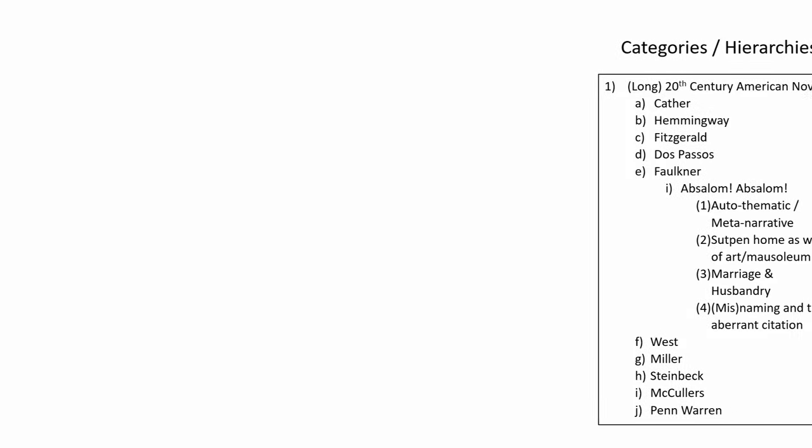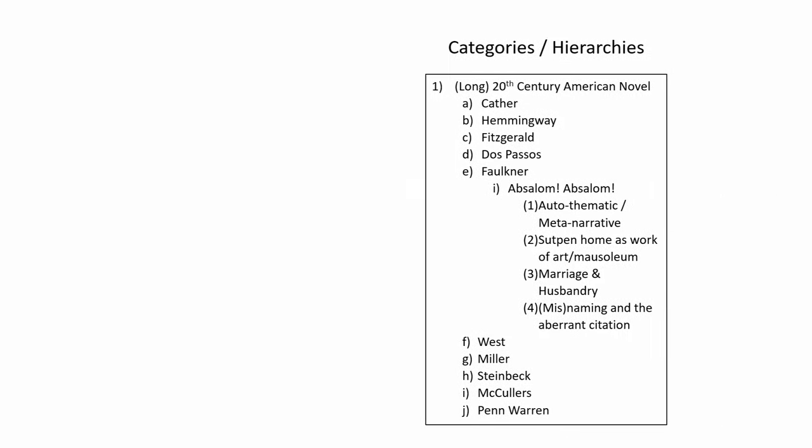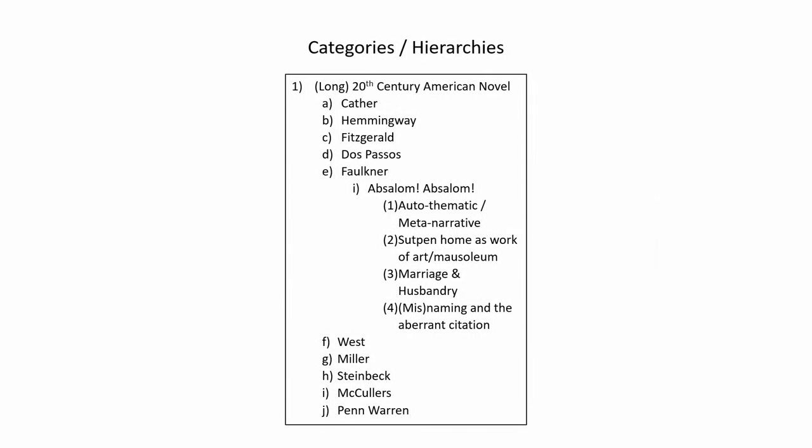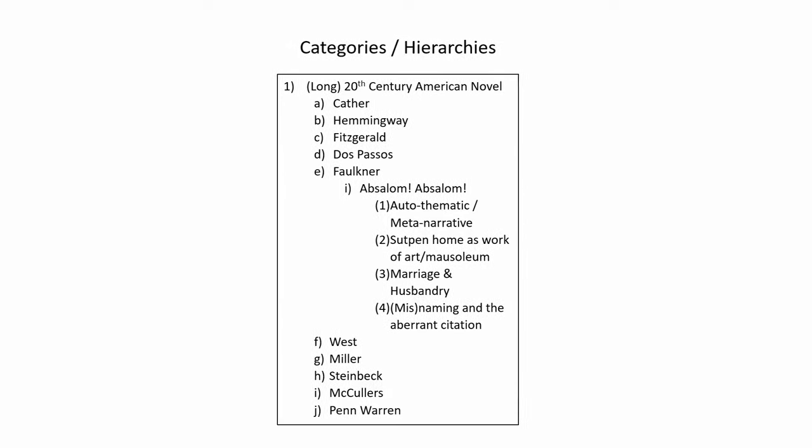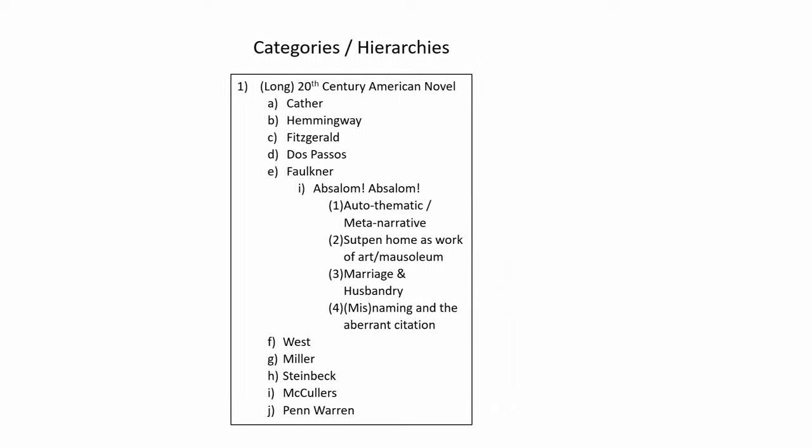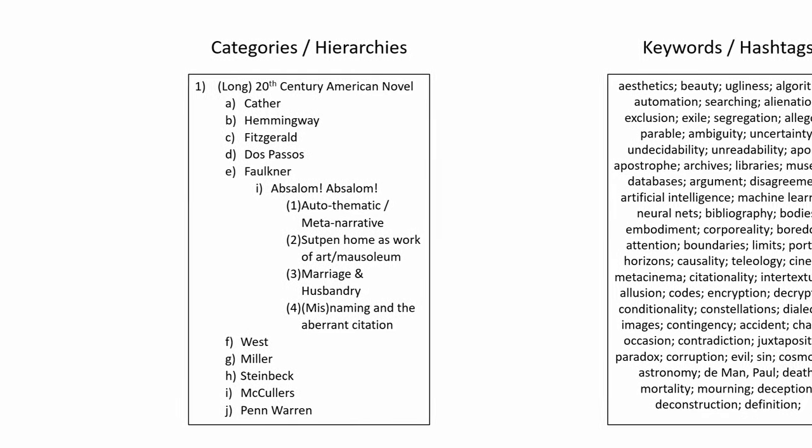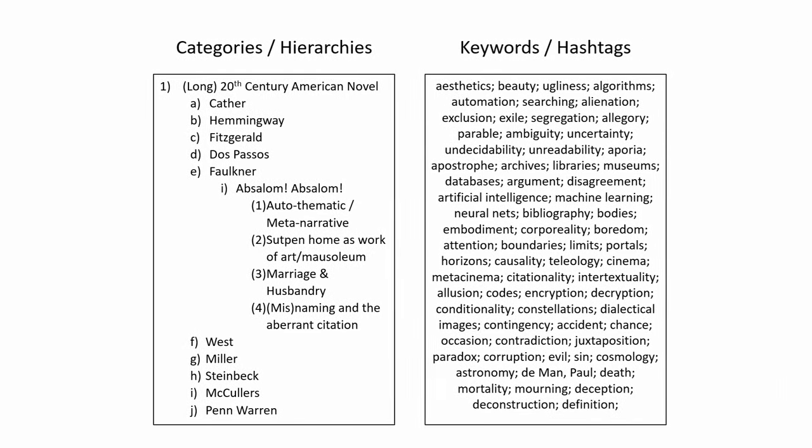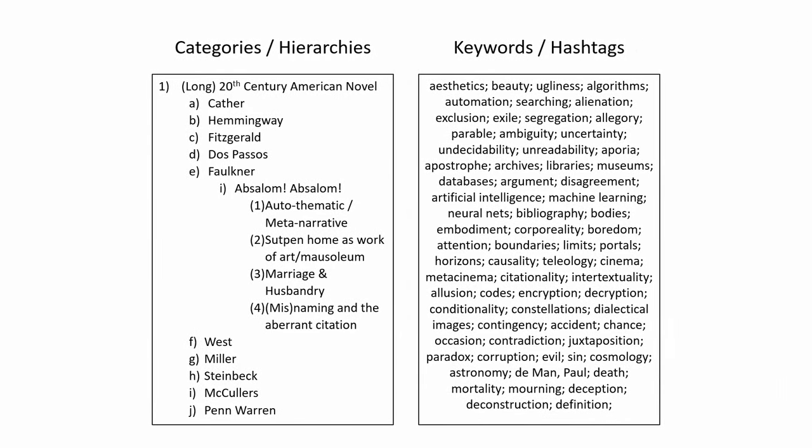The first metadata we're interested in here are categories, the familiar outline structures of the citation tree, where pieces of information are subordinated in a hierarchical manner. We'll also be looking at keywords, which are essentially categories without subordination, so that each exists on a flat plane of emphasis, and their relative value emerges from how frequently they are used, as we see in the democratizing power of the hashtag to crowdsource the description of online content.